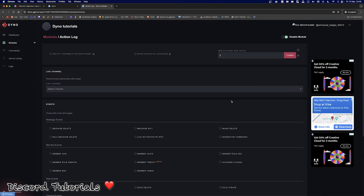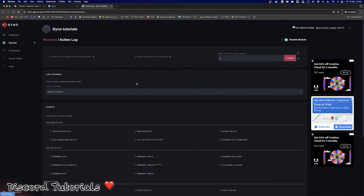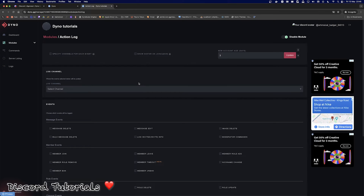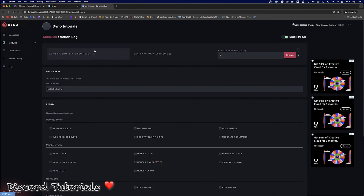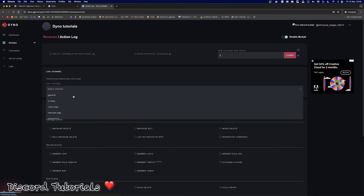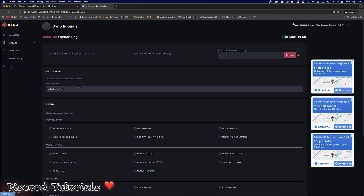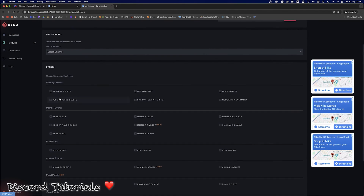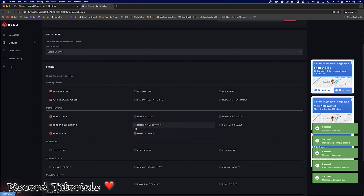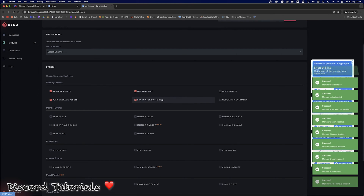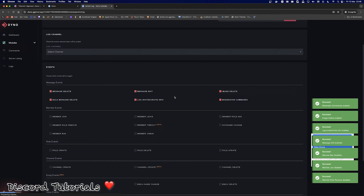Back to the modules — I'm going to show you how to do logs. Logs are very important for any major Discord server, as they allow you to see what's happening in the server, which members are taking actions, and which members have actions taken against them. At the top you've got three options to specify channels for each event. You can show the avatar on join/leave logs, and you can set what new accounts are considered. Again make sure it's turned on in the top right. For the default settings, all logs will go into one specific log channel — so if you just want one logs channel showing everything, you can do so.